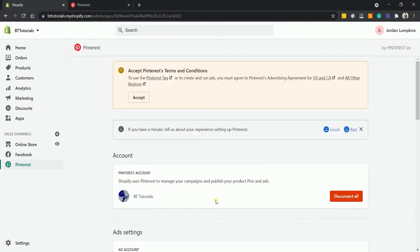You will then be taken back to the Shopify website. Just accept the terms and conditions.